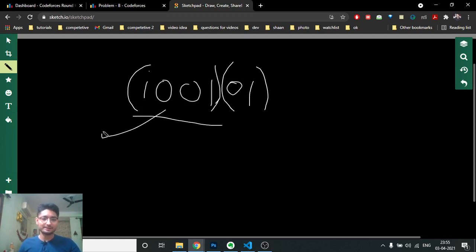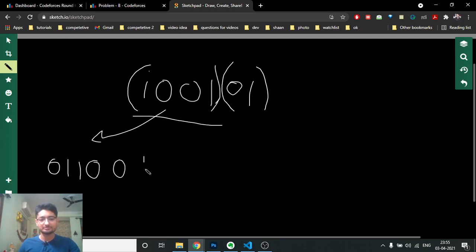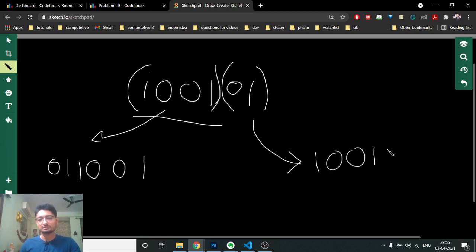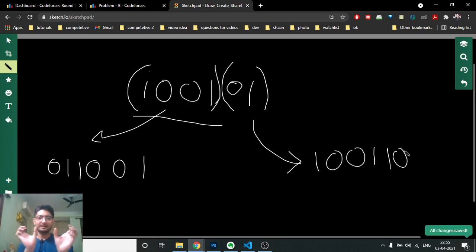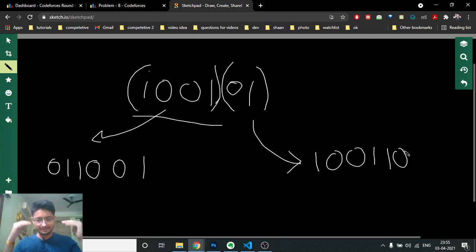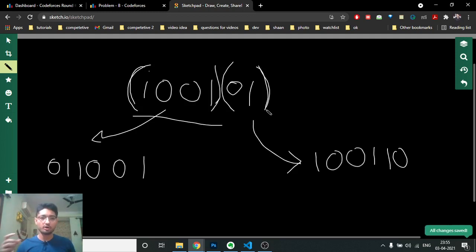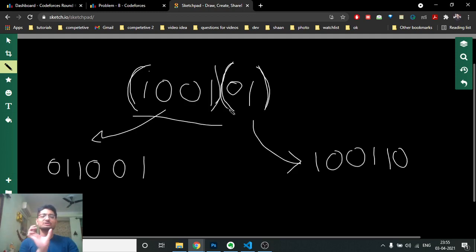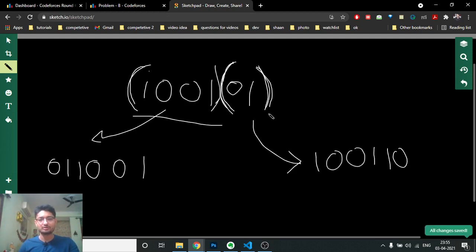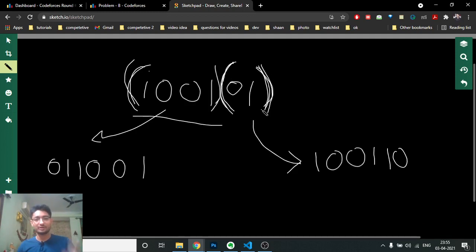If I flip one part out, it becomes something like 0 1 1 0, and the other part remains. If I flip the last part out it becomes 1 0 0 1. It means that every part has two options: it can remain in the same position or it can be flipped. You can flip the whole part as a prefix, but you cannot flip only an inner sub-part — you must choose a full prefix.